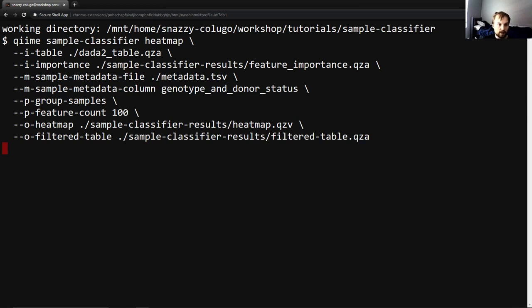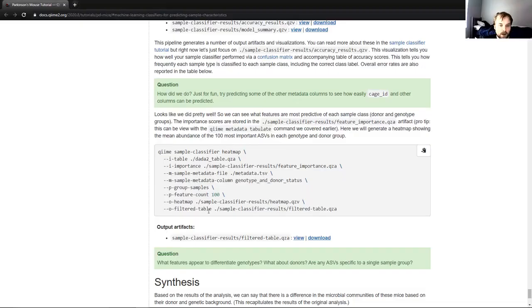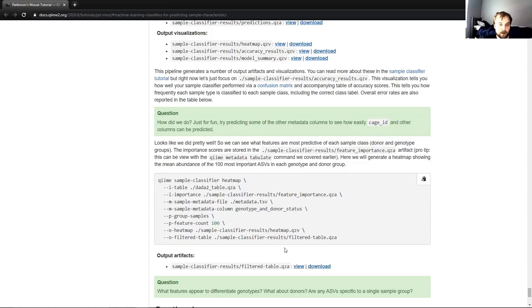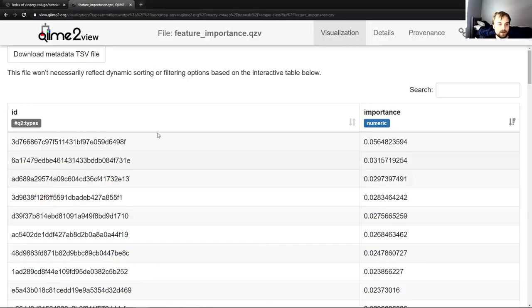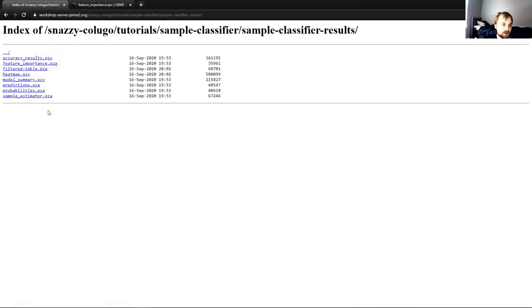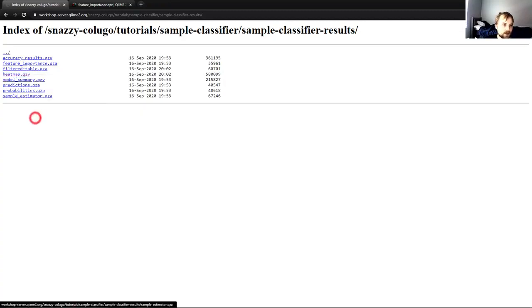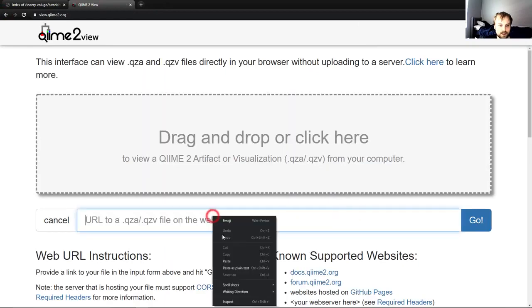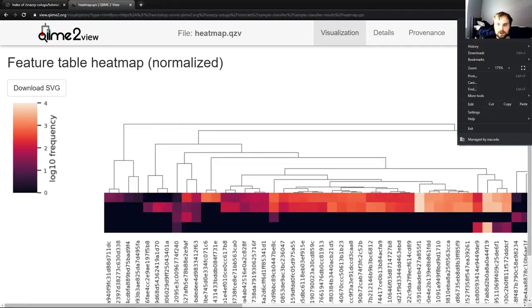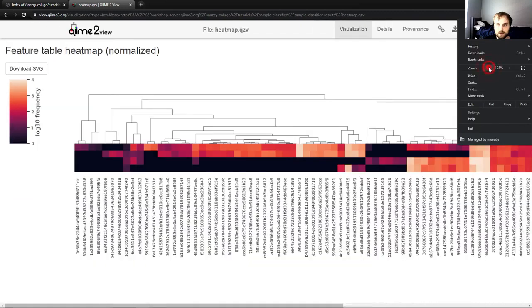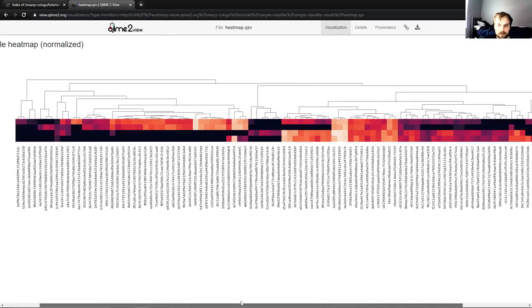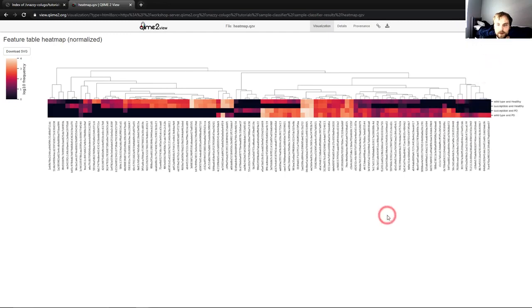All clear for the sake of cleanliness. Paste and go. And once this is done, we'll be viewing sample classifier results heatmap QZV to answer the question that is posed right after this command. So there we have it. And the question, what features appear to differentiate genotypes? What about donors? Are any ASVs specific to a single sample group? Now, we'll go view the heatmap. It might look a bit intimidating at first, but I promise once you get the hang of it, the heatmaps are surprisingly intelligible. So we're going to go to sample classifier results. We're going to take our heatmap QZV, copy the link address. Once again, paste it in here. And for this one, I might actually have to zoom out because this is going to be quite large. Yeah, I'm going to zoom out a bit further. There we are.